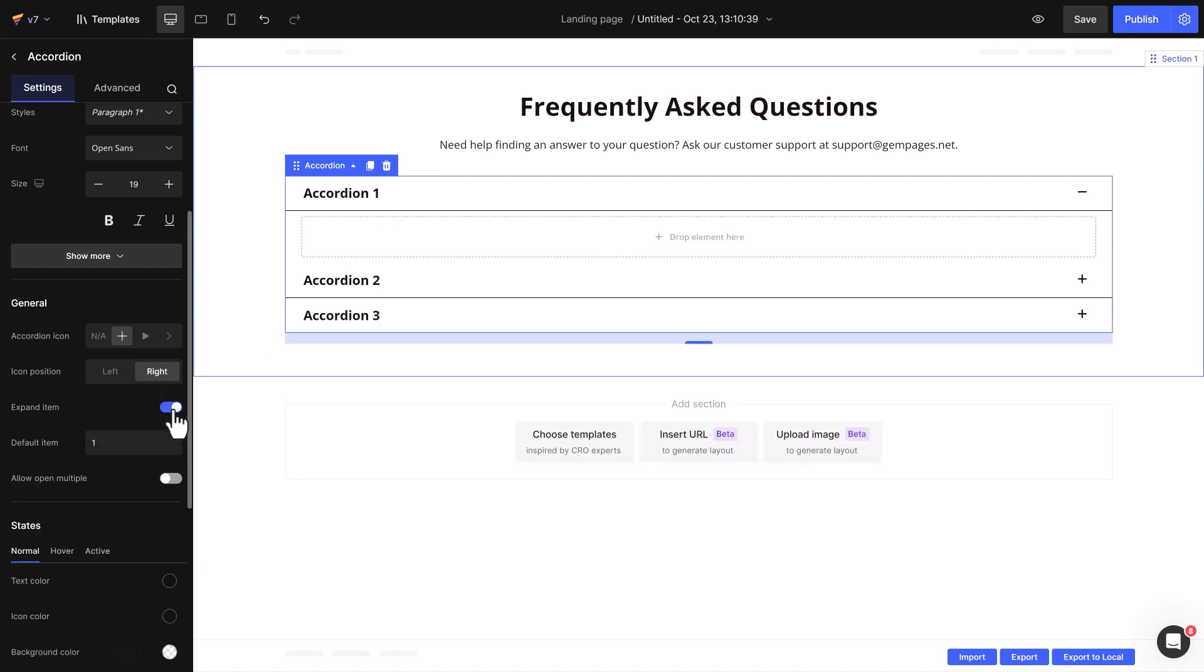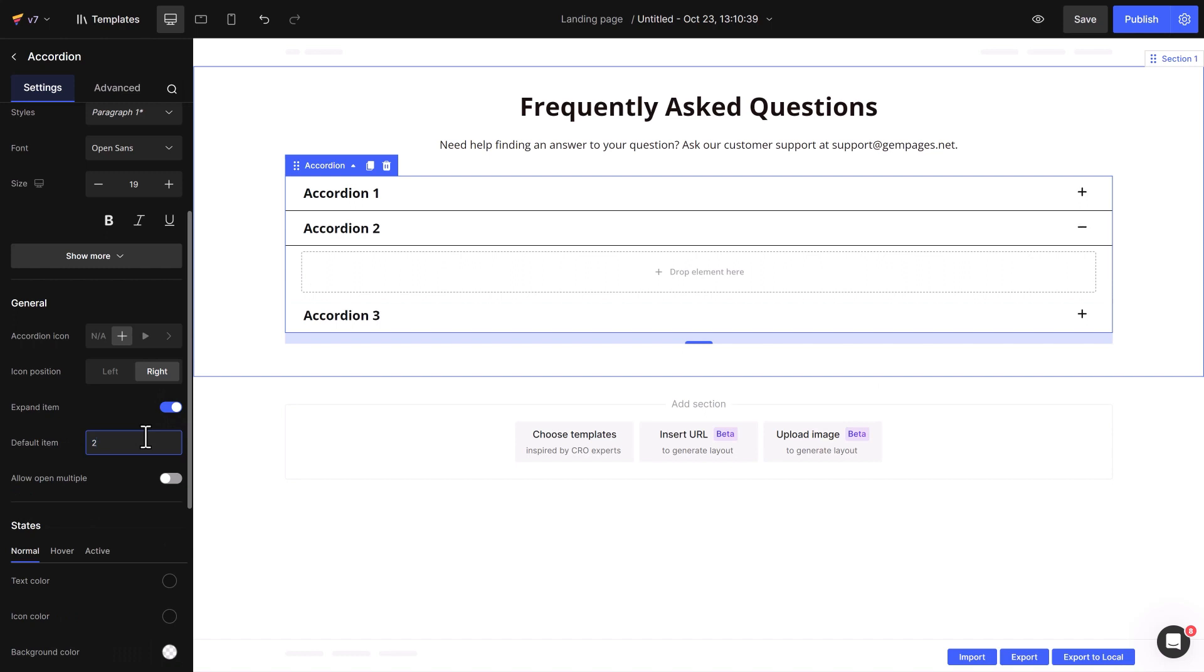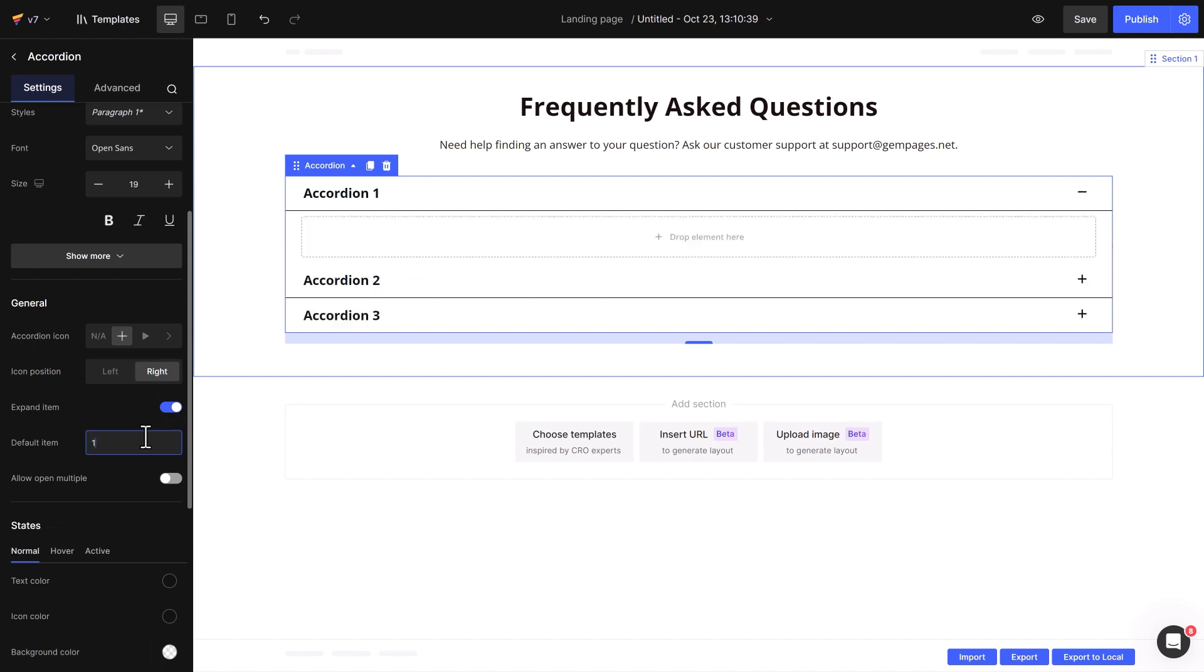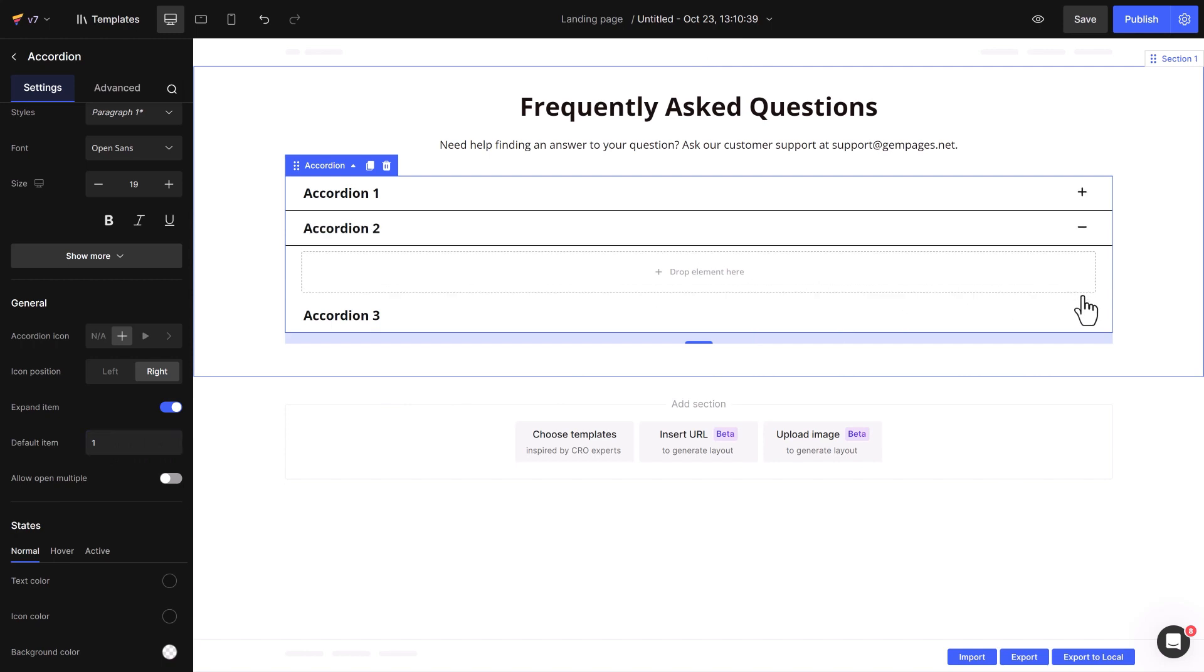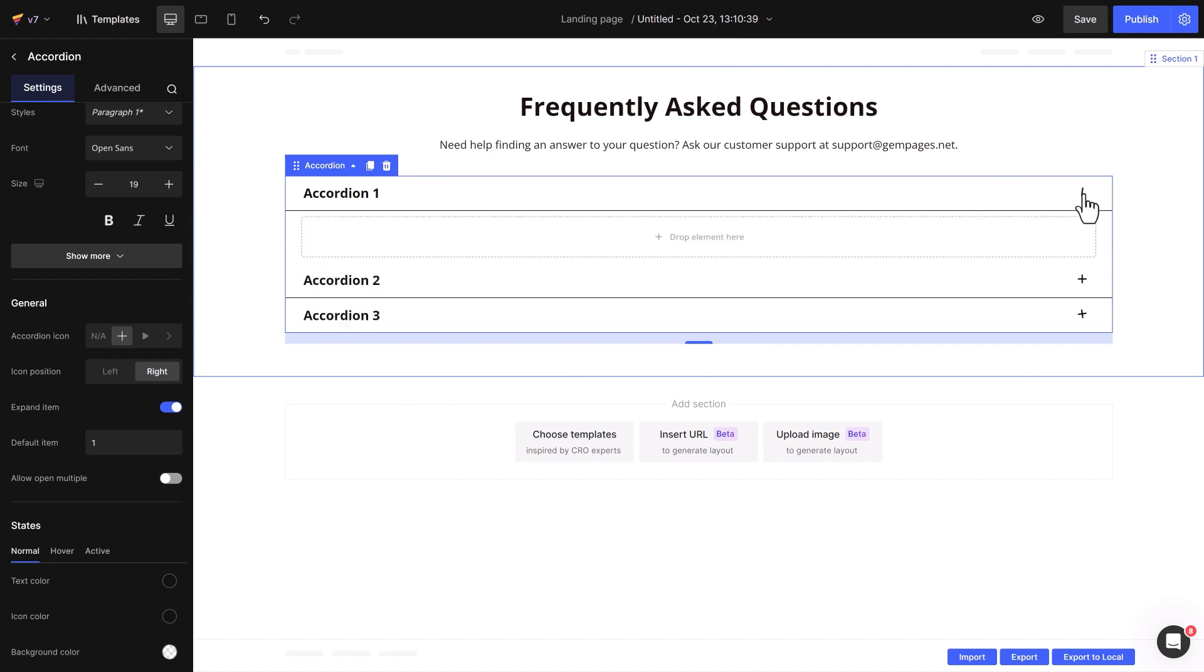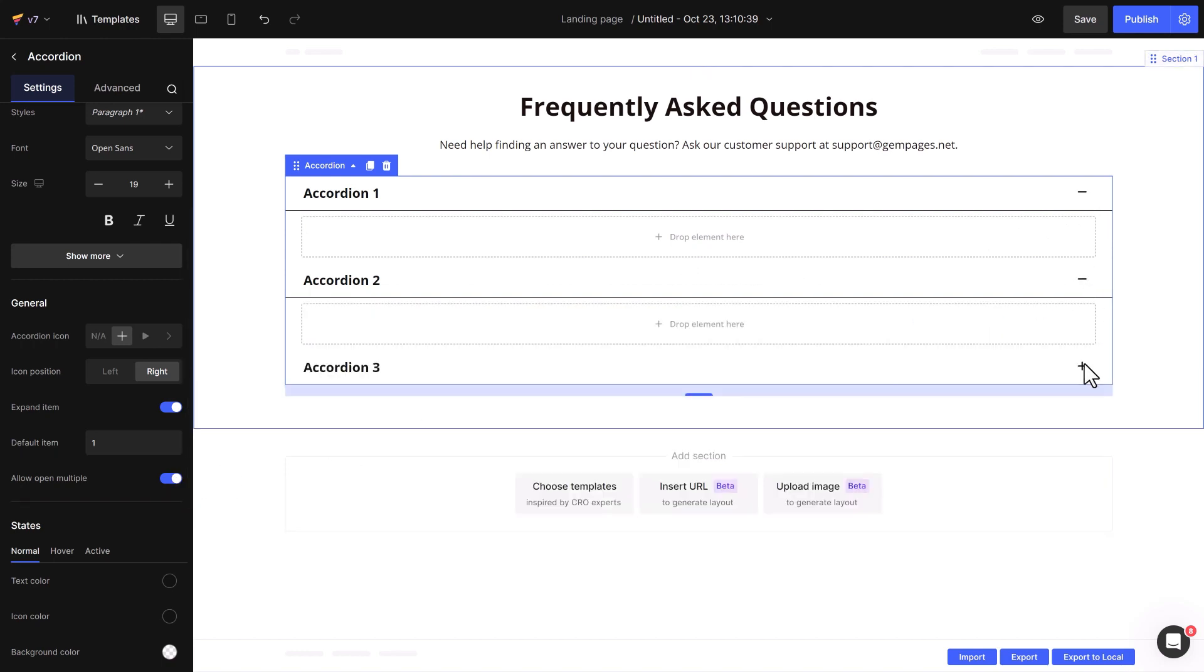Furthermore, there is a default item that enables you to set one of your accordion items to be initially opened by default. Remember that only one accordion can be expanded at a time unless you select Allow Open Multiple, which lets multiple accordions expand simultaneously.